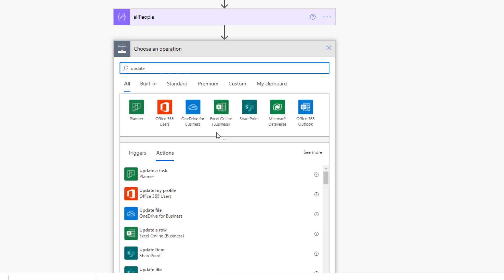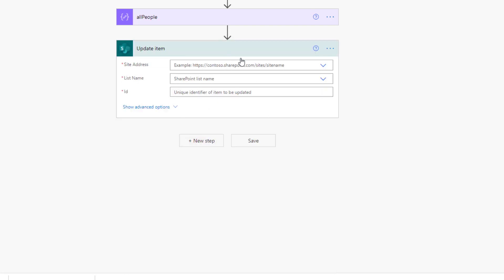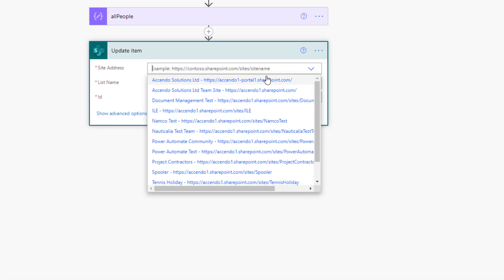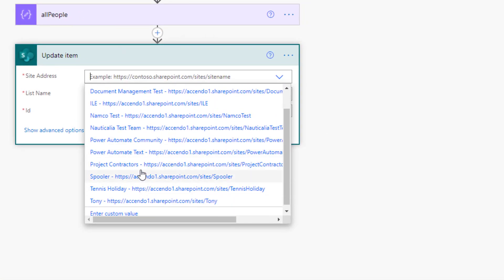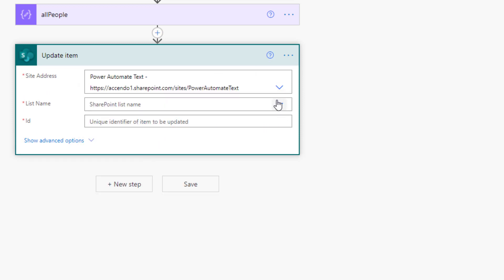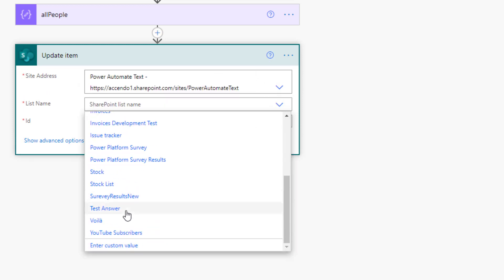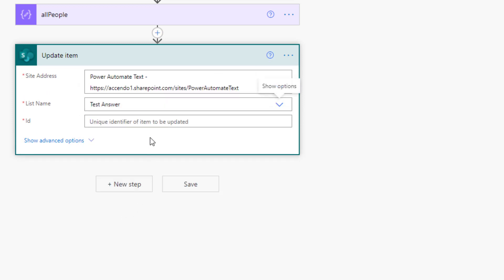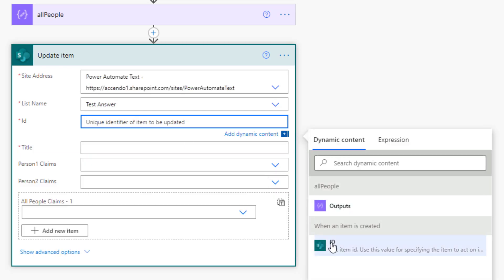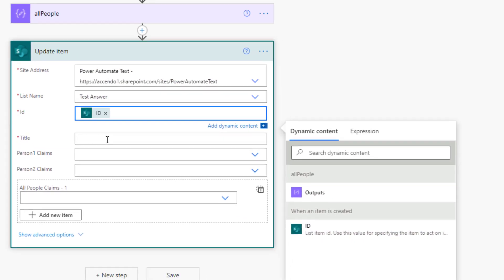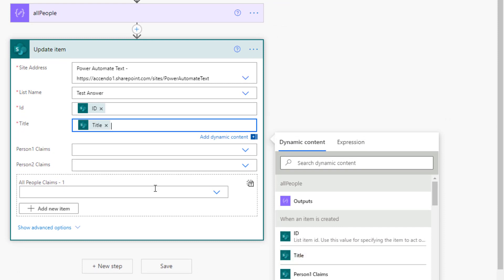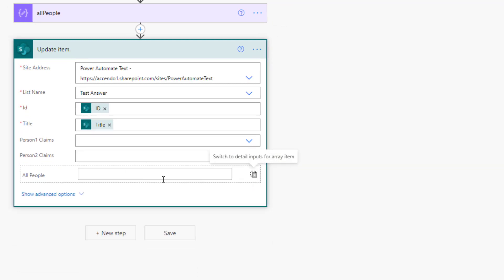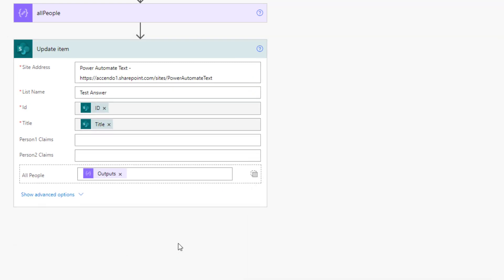And I'm going to go Update Item. Pick the same site and list. The ID is going to be the ID of when an item is created. Same with the title. And then I'm going to just switch this to an array. I'm going to put in the output of All People. I'm just going to save that.